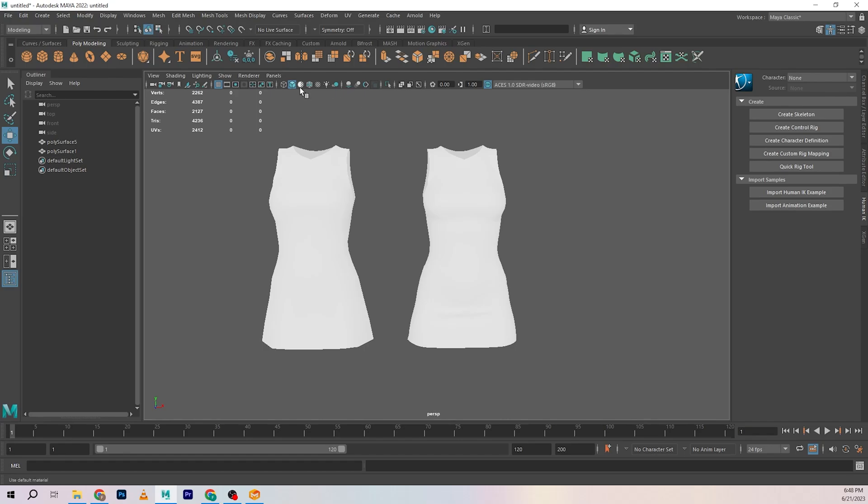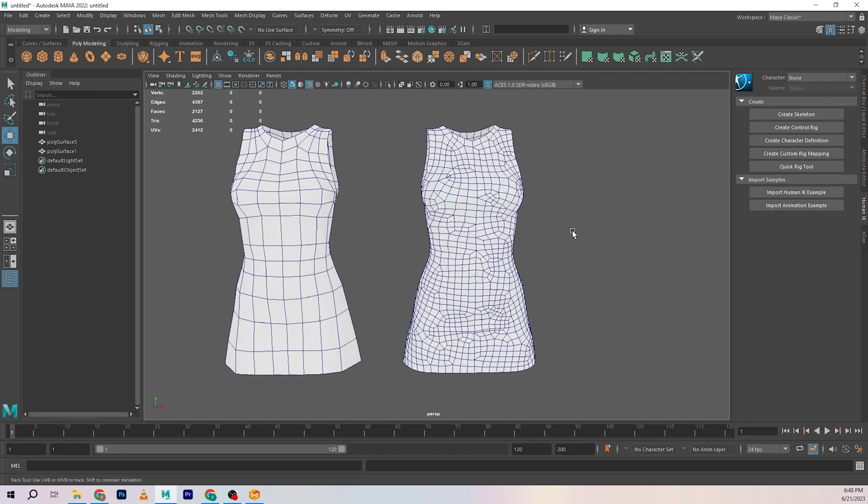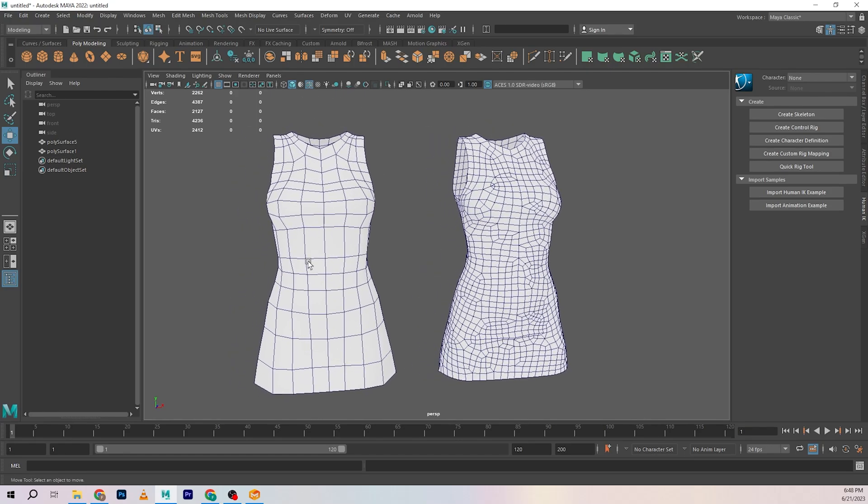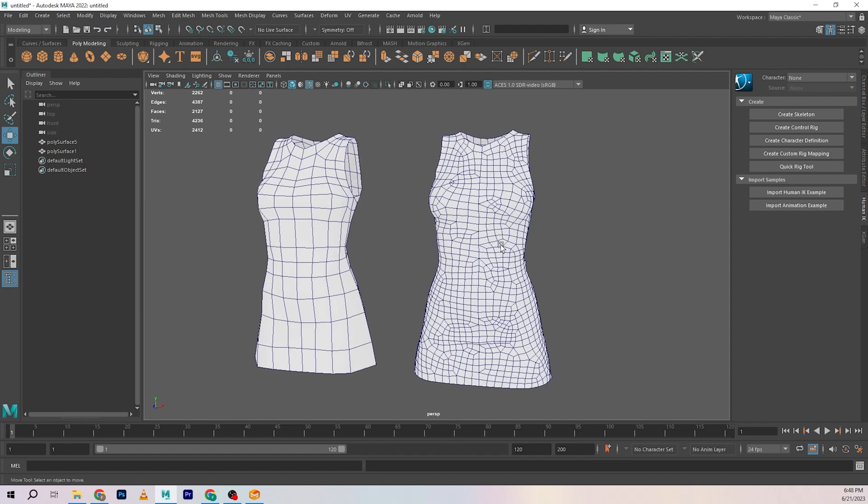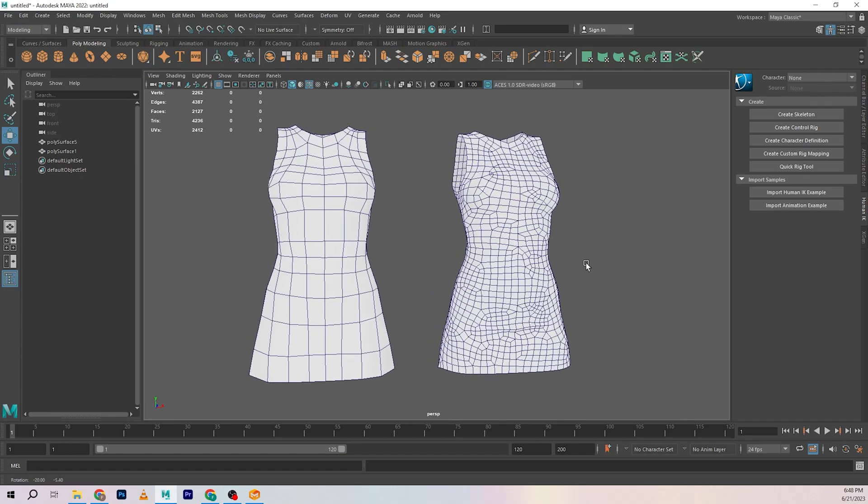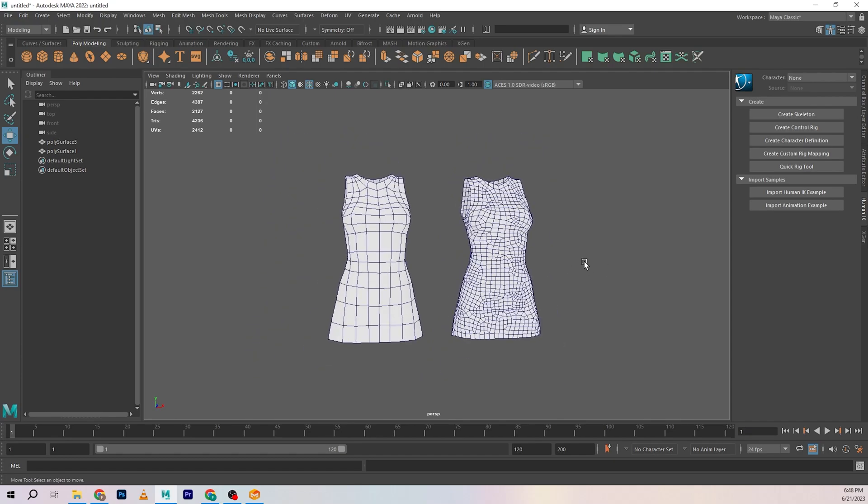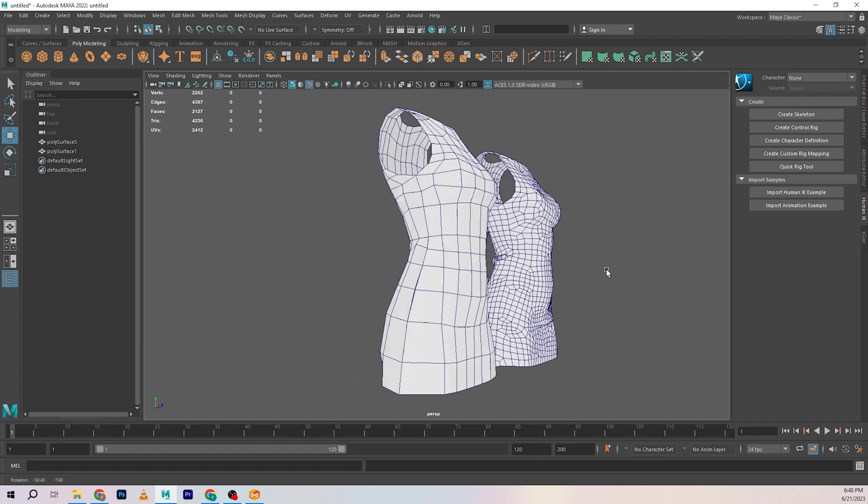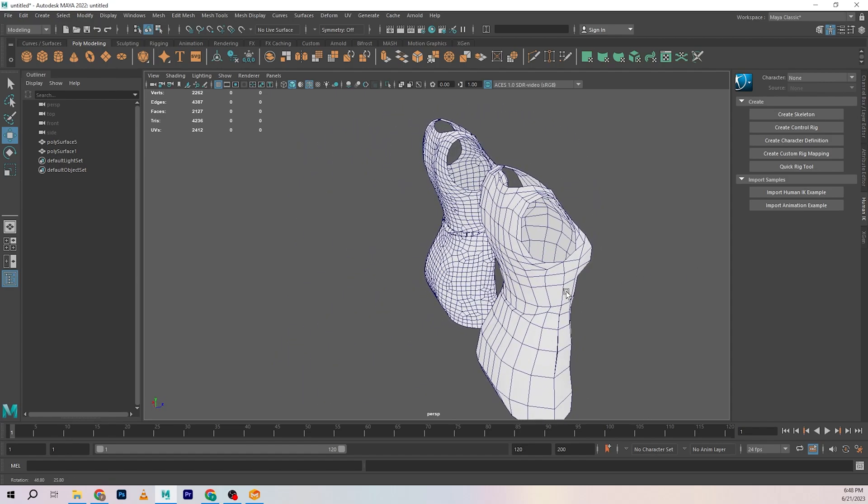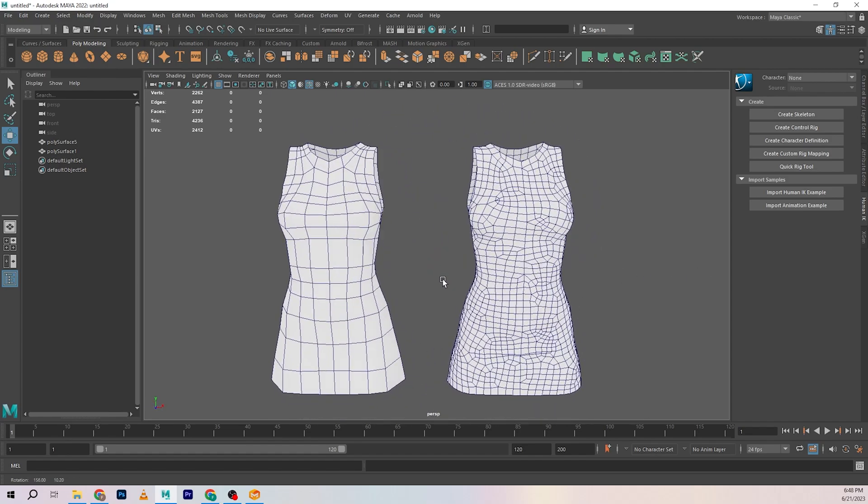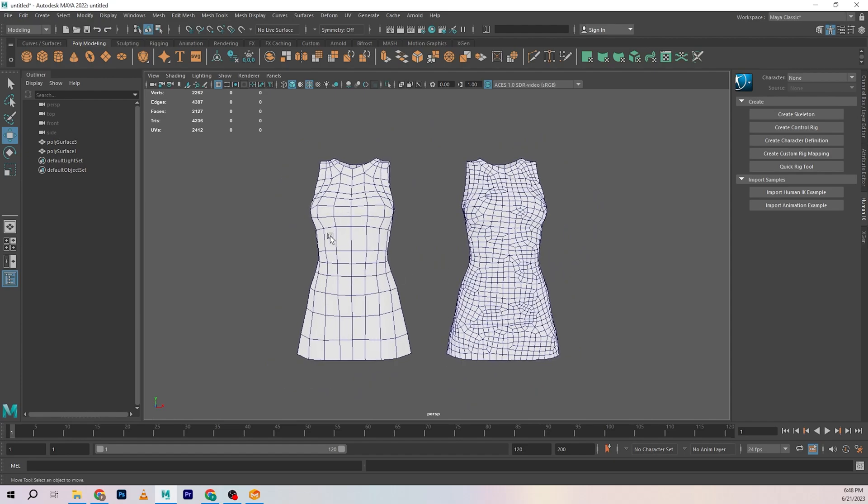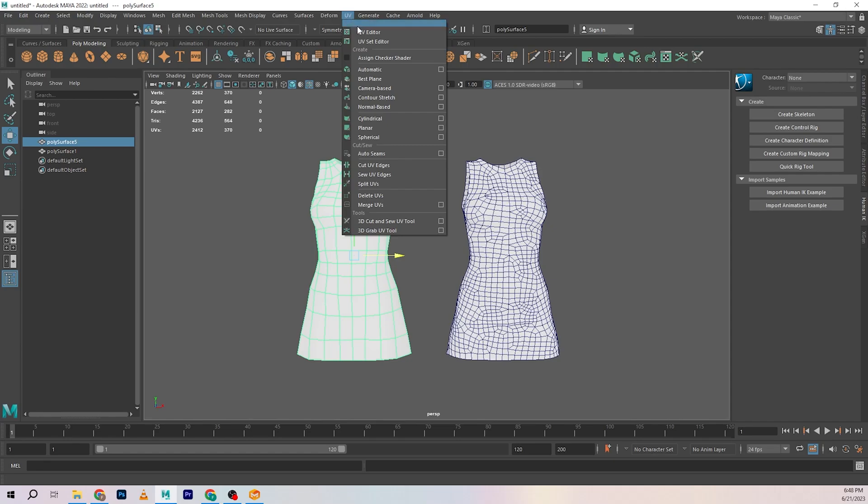Let's turn on topology view. You can see that this is the retopologized version, and this was the base version that Marvelous Designer created for us. There's a huge difference between both. This one is going to be a lot easier to rig, texture, or do anything with compared to this.